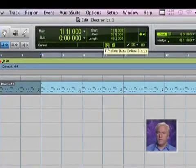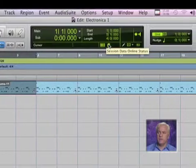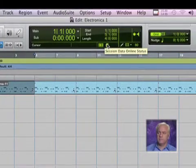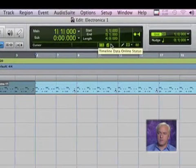Here we have Timeline Data Online Status and Session Data Online Status. We'll talk more about this later.